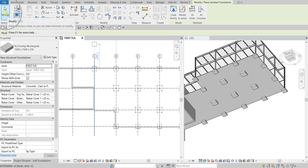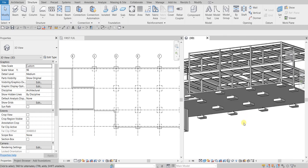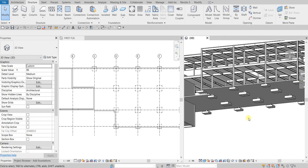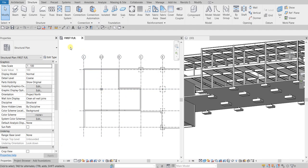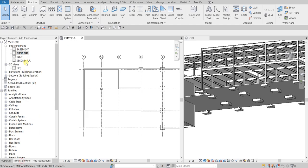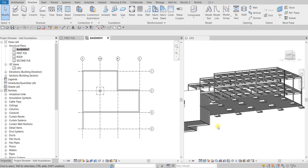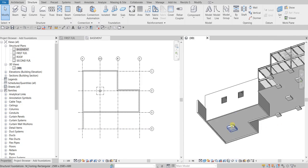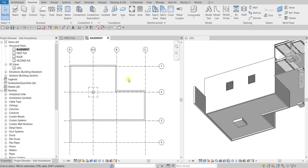Close the warning and select Modify. That's how you place isolated foundations or footings. Now we're going to add wall footings under our basement and retaining wall. Currently we're on the first floor, so I'll double-click Basement in the Project Browser to switch views. I'll reposition the 3D view — we are now working in the basement area.